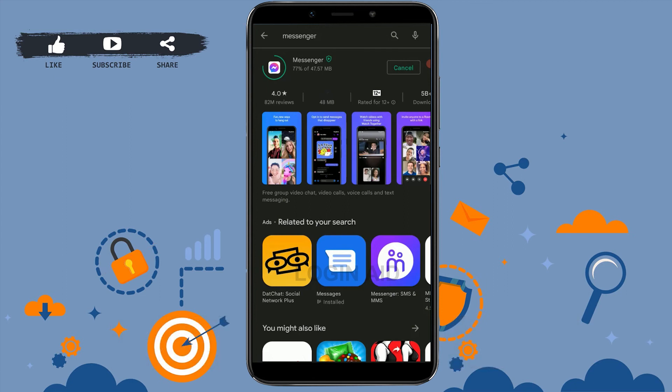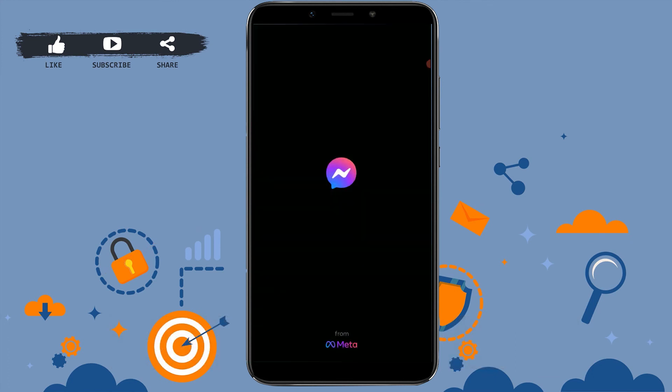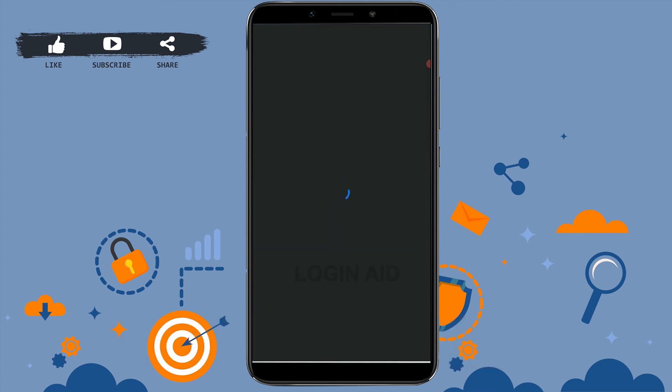You can see the application has been installed. Now you just need to tap on Open beside it, and with that you have successfully installed and downloaded the Messenger application for your phone.